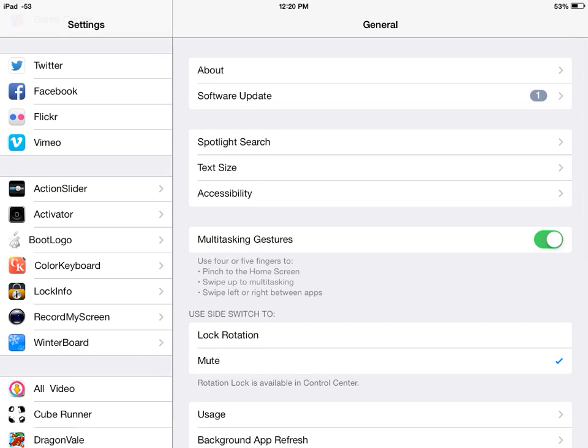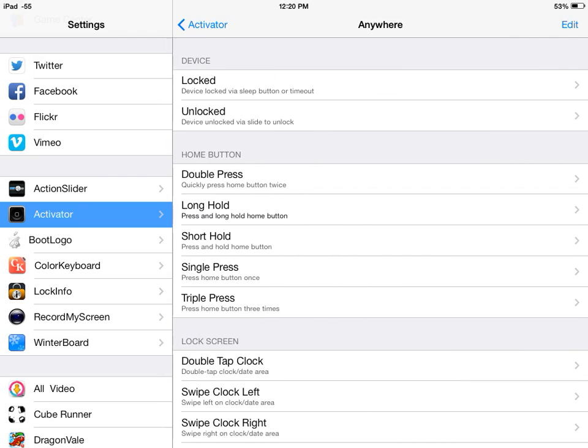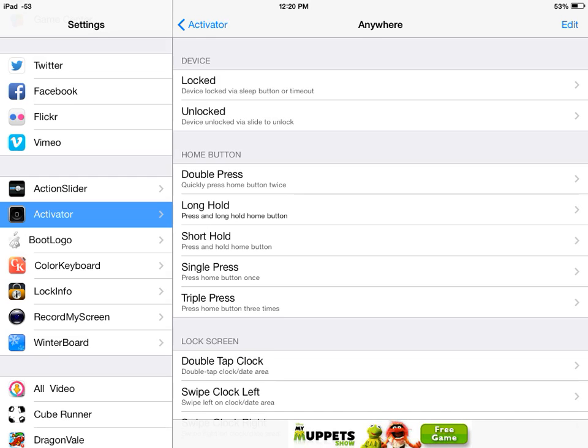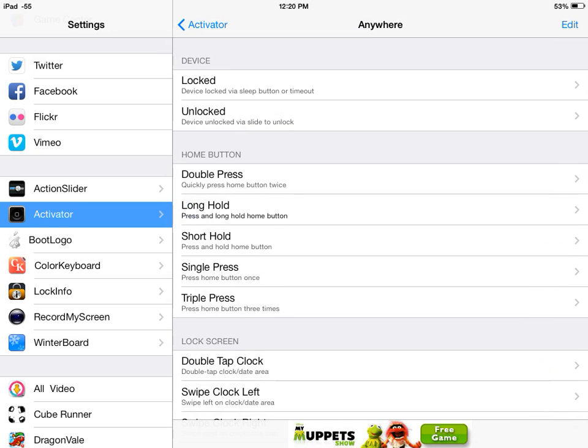Go to Settings again, go all the way down, go to Activator. Anywhere. And then you can put it on anything. I have it on long hold - every single time I hold a button for long, it starts recording my screen. So that's cool.